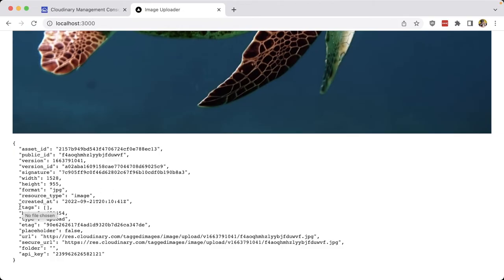Now inside of those results, we can see that we currently have no tags for the image that we just uploaded, but we want to make sure that when we upload images, we're going to automatically tag it.